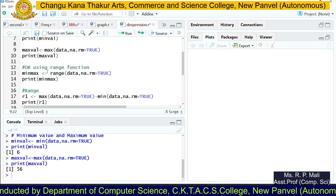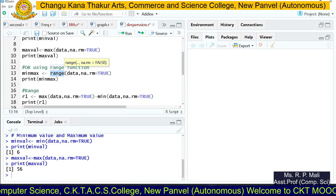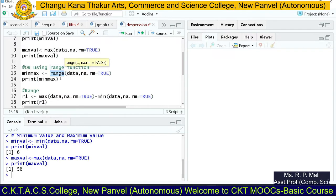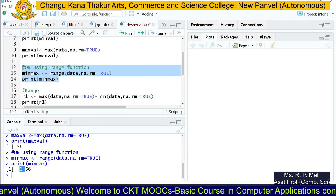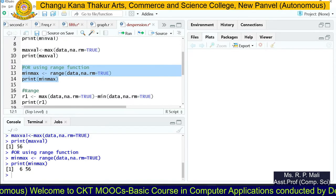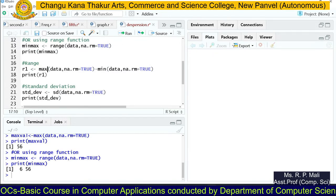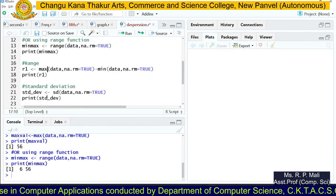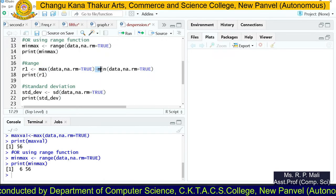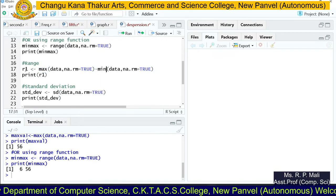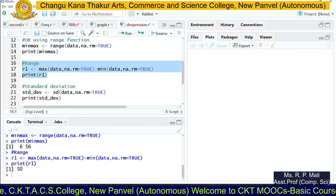Next, we find the range. To find the range you use the range() function, which returns both the minimum and maximum value of the data. You can see the minimum value is 6 and the maximum value is 56. The formula for range is maximum value minus minimum value — the largest value minus the smallest value, as seen in the theory lectures. Using max minus min and storing the result in r1, the range is 50.